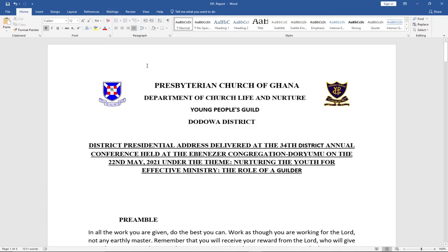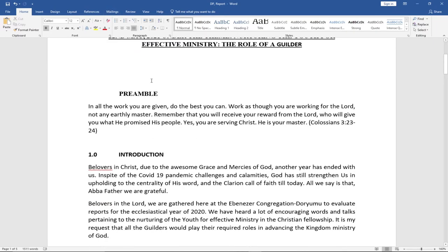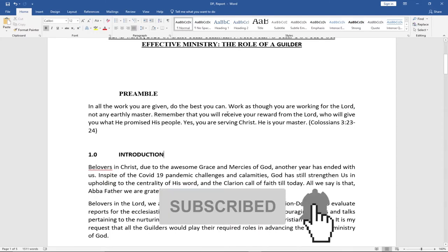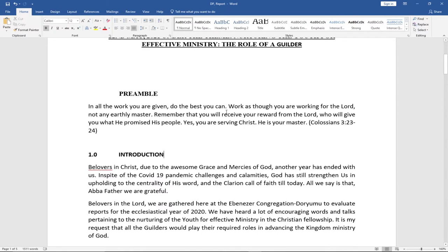Hi there, once again welcome to my channel. This is what I'm going to show you — how to easily set up a table of contents using Microsoft Word. Remember, anytime you have a lot of documents you may need to set up a table of contents. Once you set up a table of contents, it enables you to navigate to the page where you can locate a particular topic or title. Before you can do that, you need to make sure you assign titles to your document.